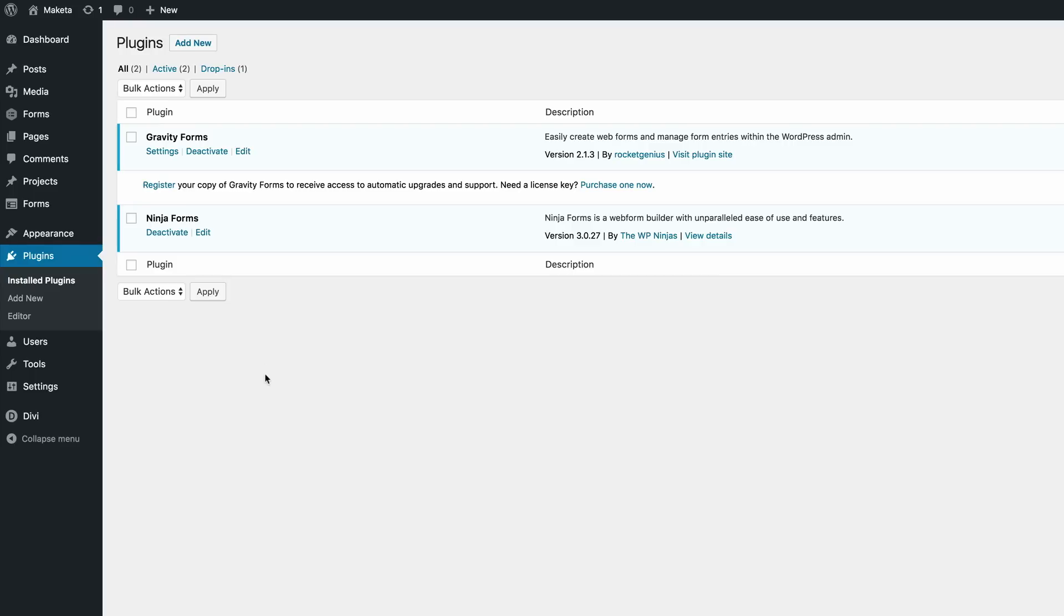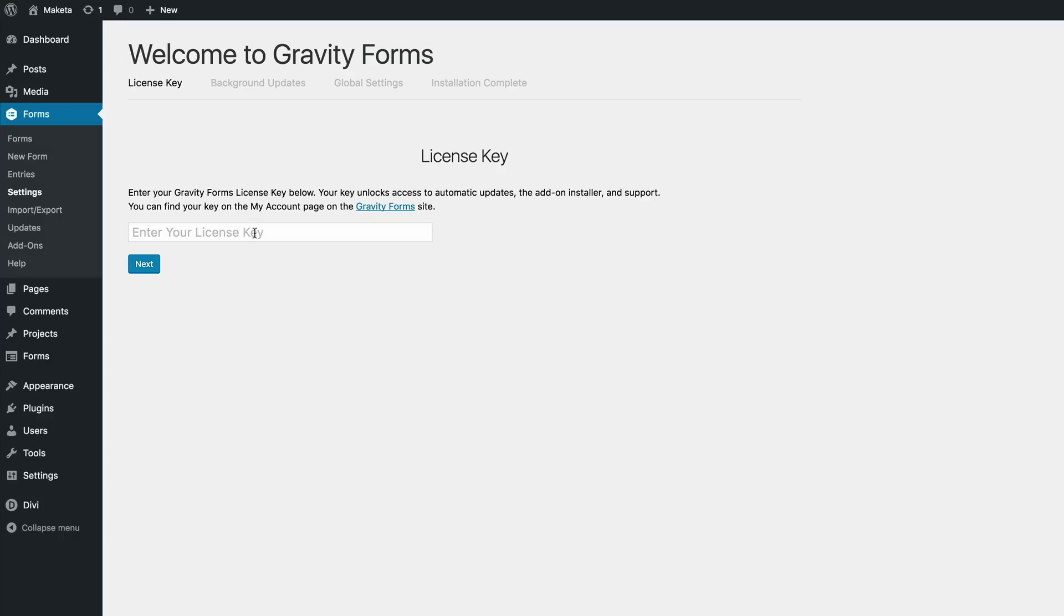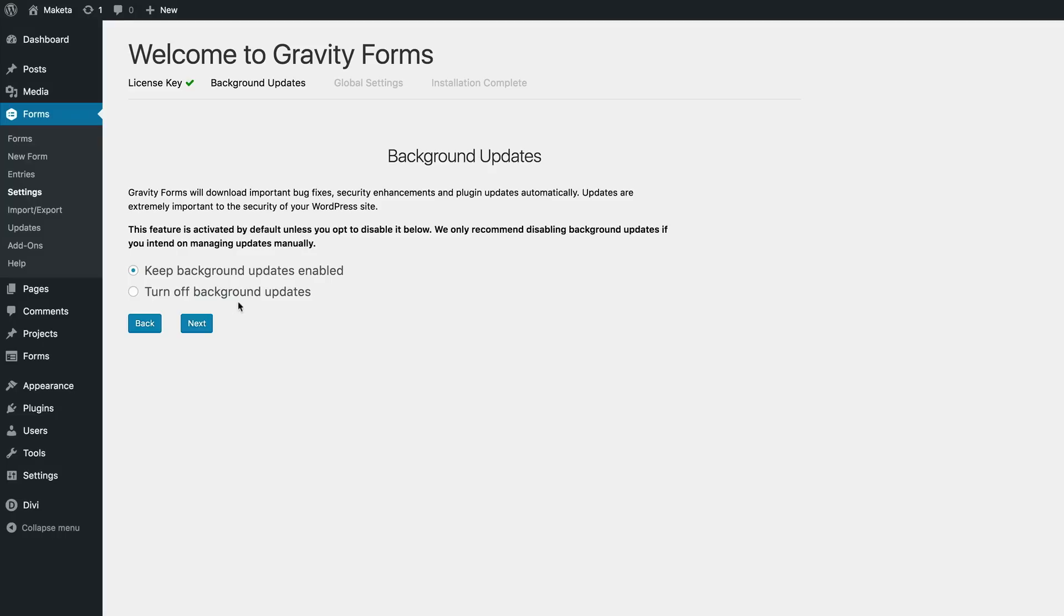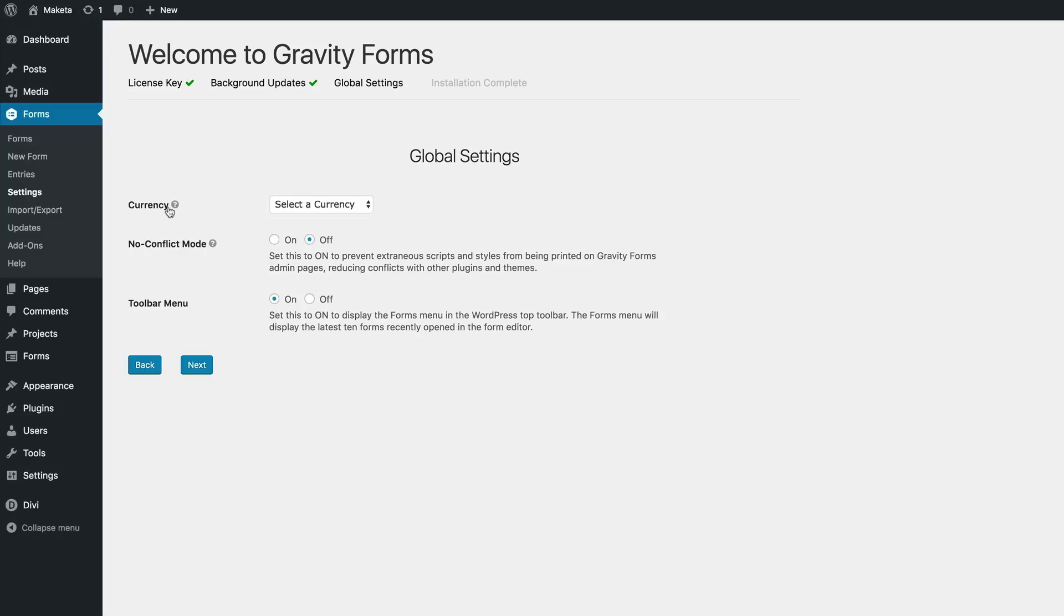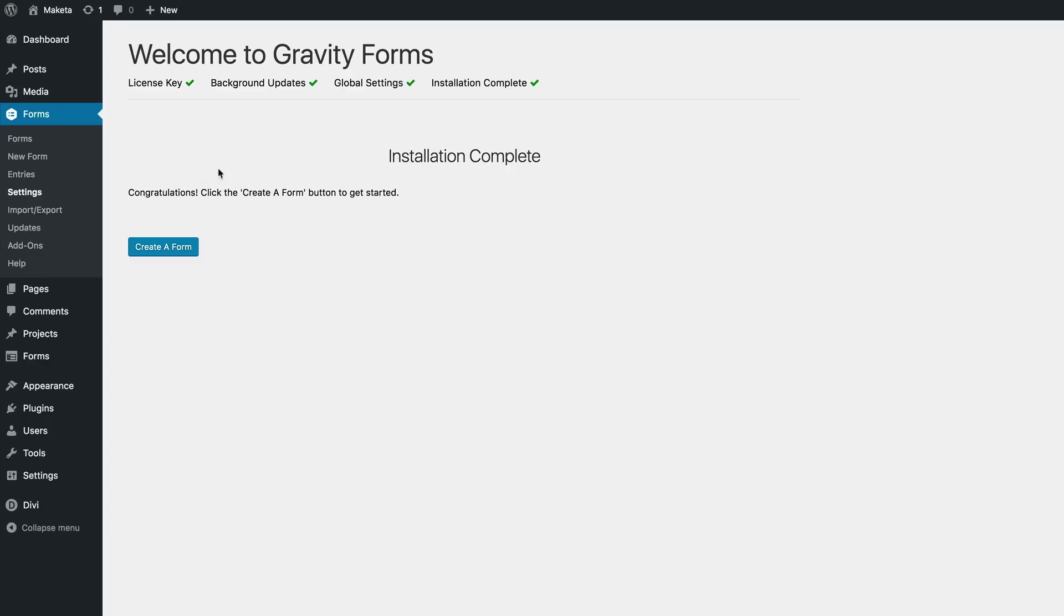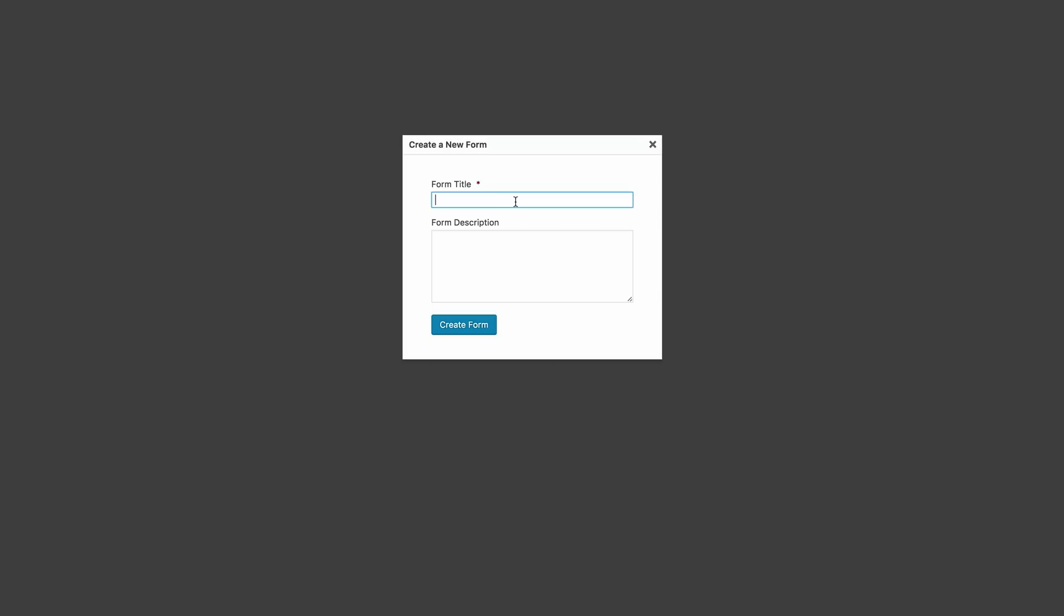Now that your plugin has been activated, what you need to do is to click on the settings and then paste your license key, click on Next. And then here, I'm just going to leave this as it is. Click on Next, Currency. Now, because we're not going to be using any paid services for this, I'll just leave all this as normal. Click Next and then I'm going to go ahead and create a form. So let's give this form a name. Let's call this Web Questionnaire and then I'm going to click on Create Form.